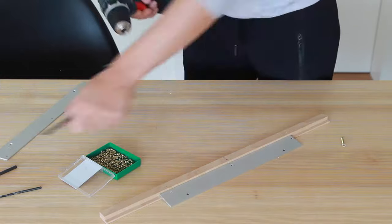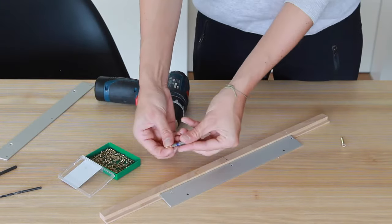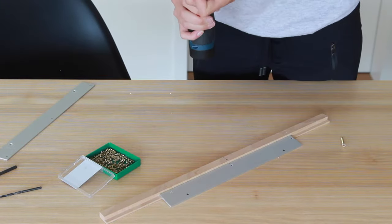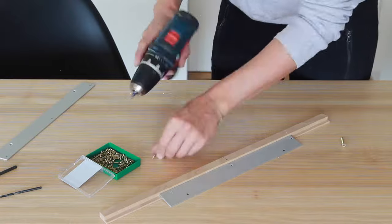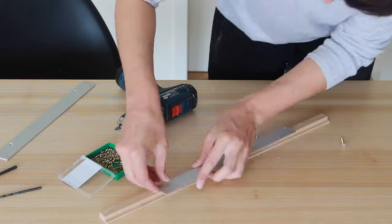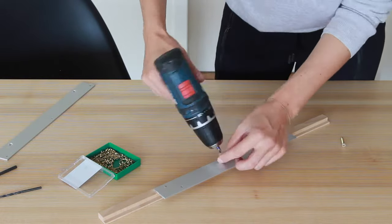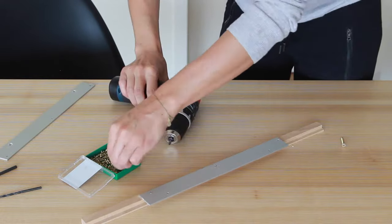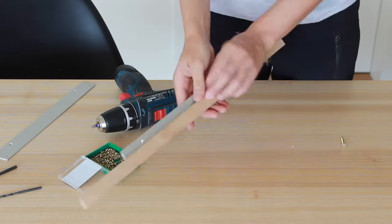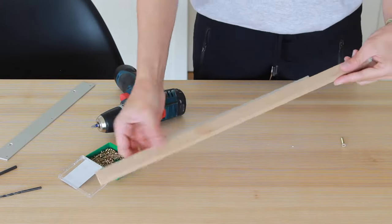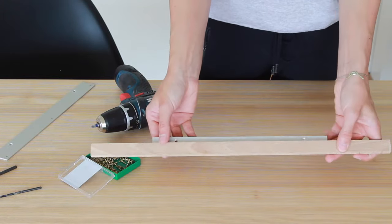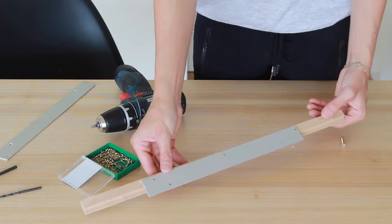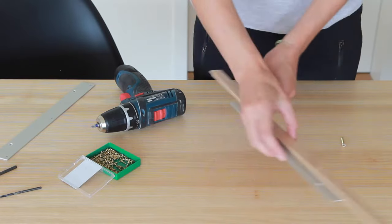Now we can finally attach those two bars. Take the smaller screws and screw them in. This is what it should look like then.